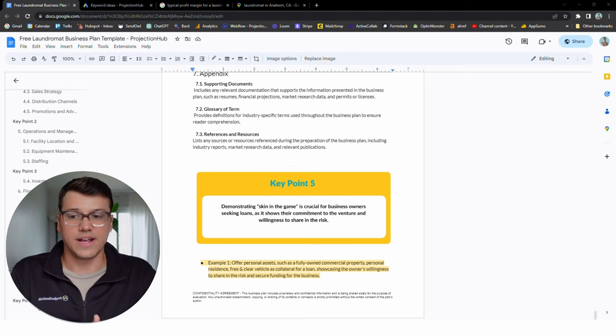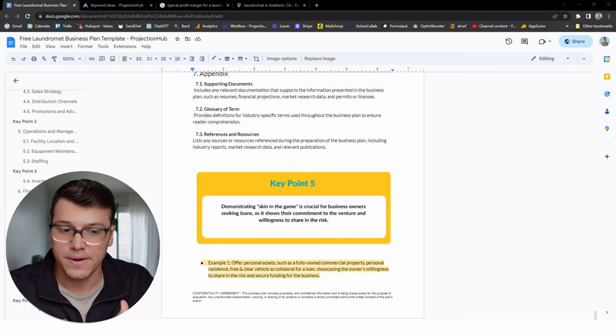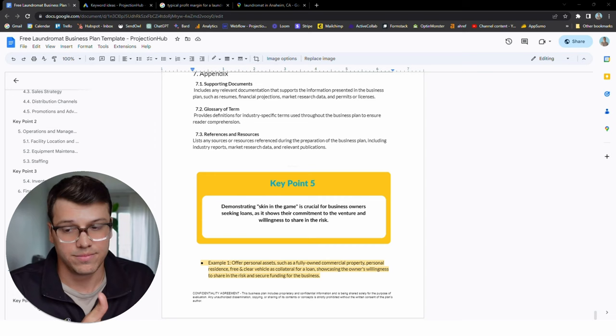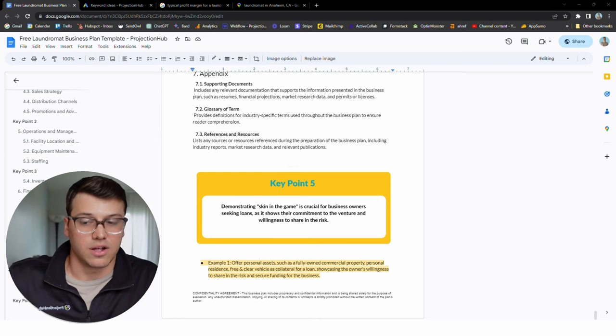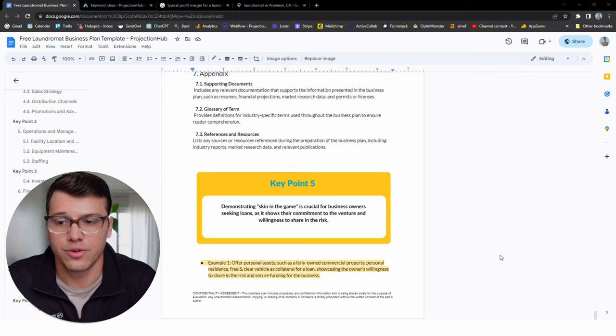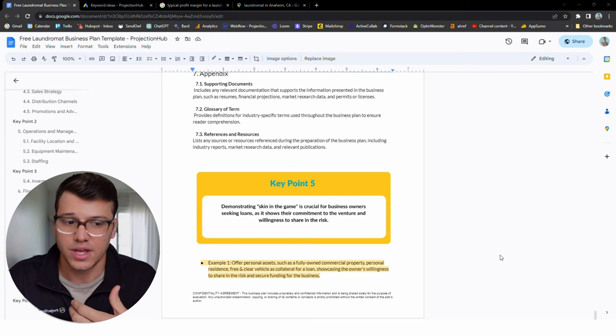A lot of people, when I was a lender, would say they received the advice to keep their business and personal separate, which is really great advice when it comes to bookkeeping and accounting. When it comes to lending and financing, that is a very unrealistic expectation. Your lender is going to want to see that you are committed both professionally and personally, as much as necessary to secure them. So if you're asking for a $100,000 business loan to make it easy, your lender is going to say, okay, great. We'll give you 80,000, but we want you to put in 20,000 of that.